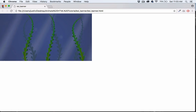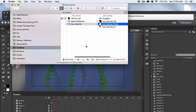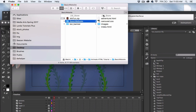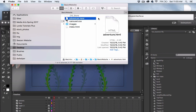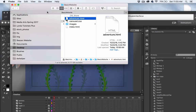I have this basic website here — it's just a very basic Bootstrap website. I'll go ahead and double-click on the adventure.html. What I want to do is add the animation right here.